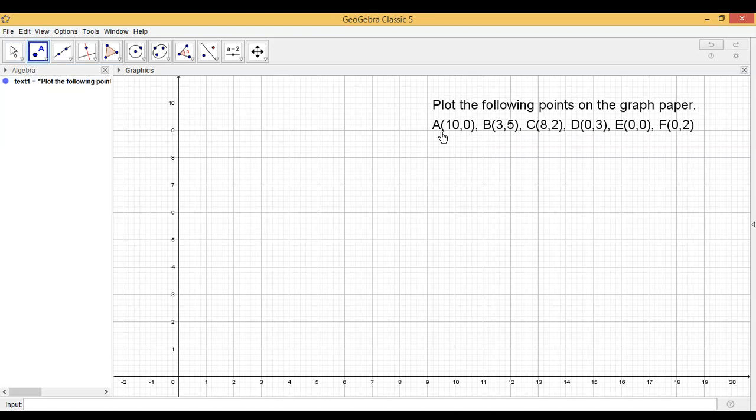So for locating A(10,0), we are going to start from the origin, which is the point (0,0). It is the point of intersection of the x-axis and the y-axis.